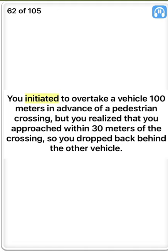False. You initiated to overtake a vehicle 100 meters in advance of a pedestrian crossing, but you realized that you approached within 30 meters of the crossing, so you dropped back behind the other vehicle. True.